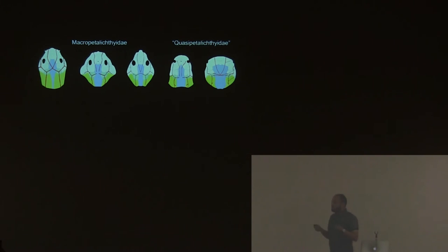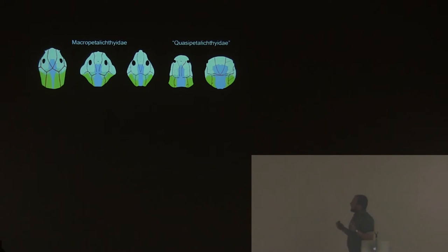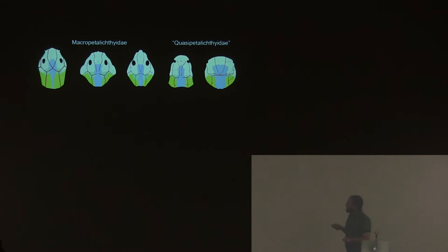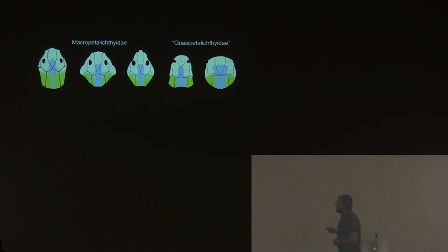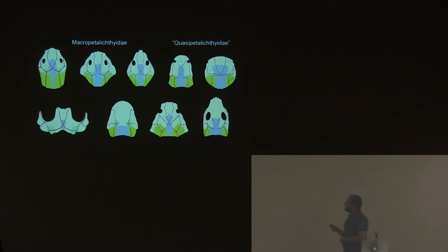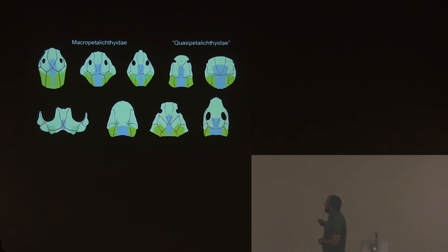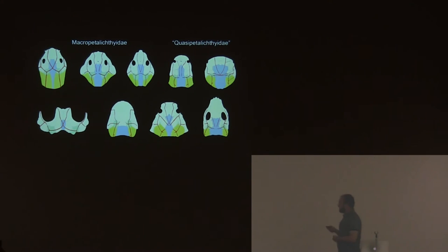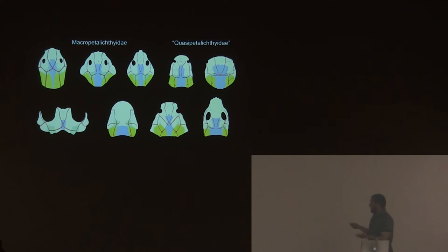Usually when people describe petalichthyids, they say they have this petalichthyid sensory line pattern that is having these sensory canals converging together. Sometimes they are merging, sometimes they form like a kind of X. All the petalichthyids that have been described have been assigned to Petalichthyida because of that. But actually, many other placoderms have these things. They have crosses or all these lines converged in the middle. So what is actually a petalichthyid? We still don't know. We cannot find any synapomorphic character that can define them.